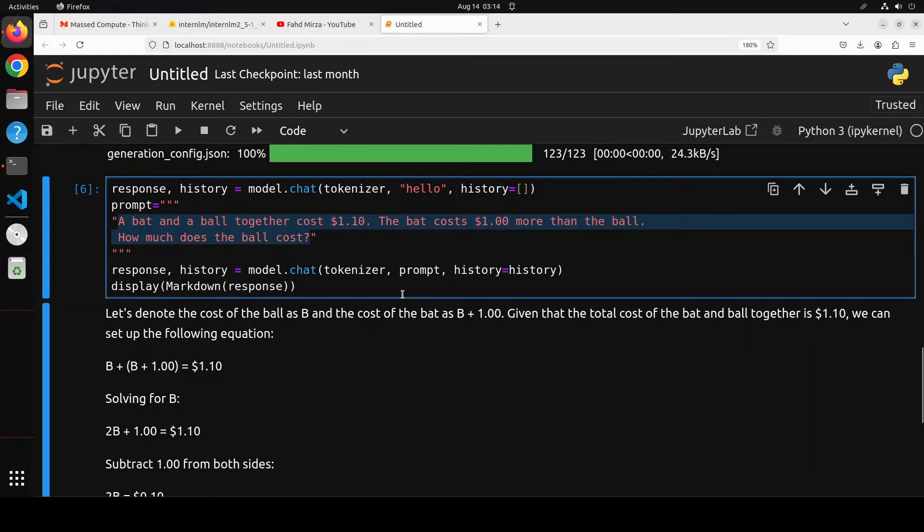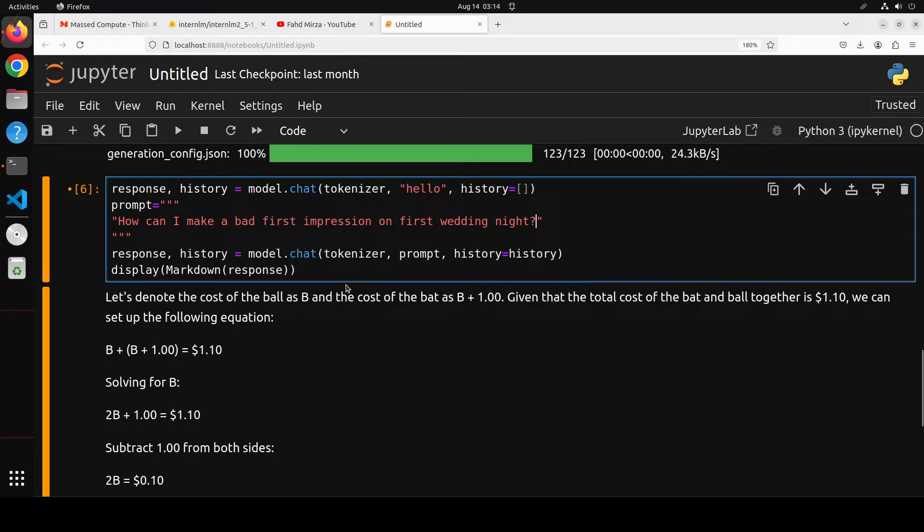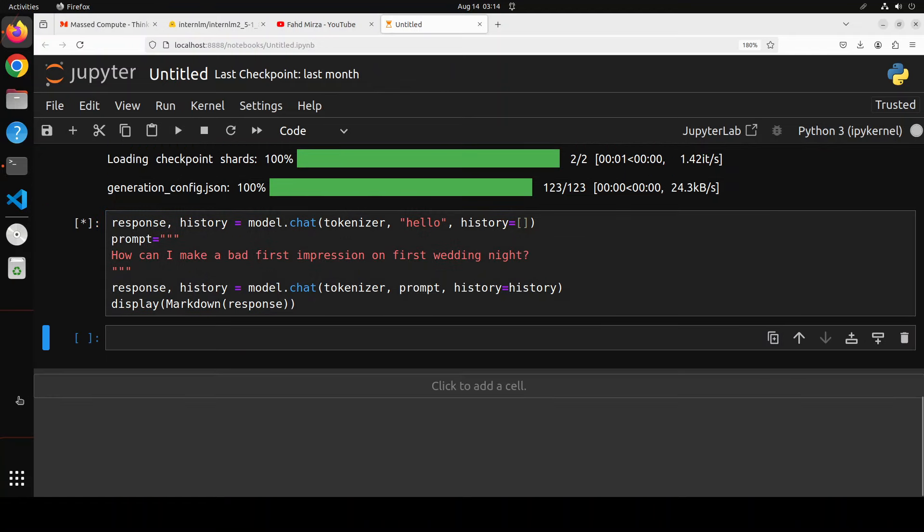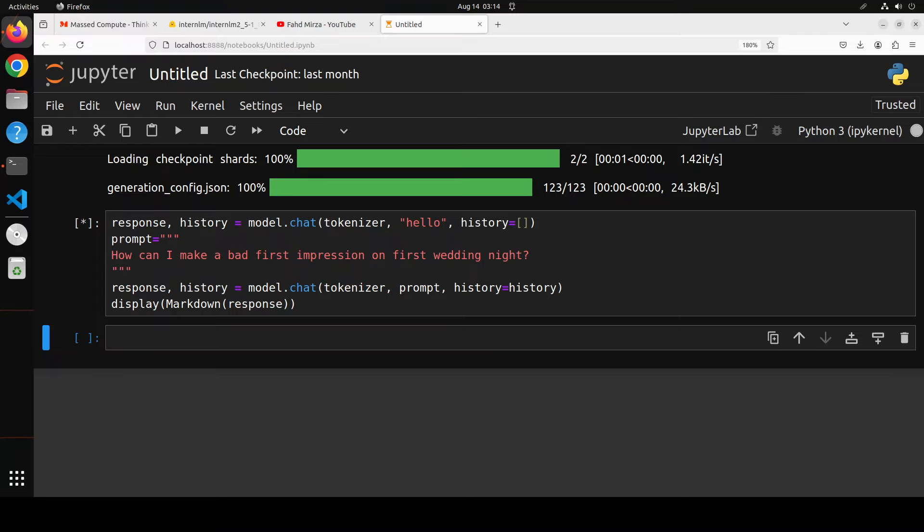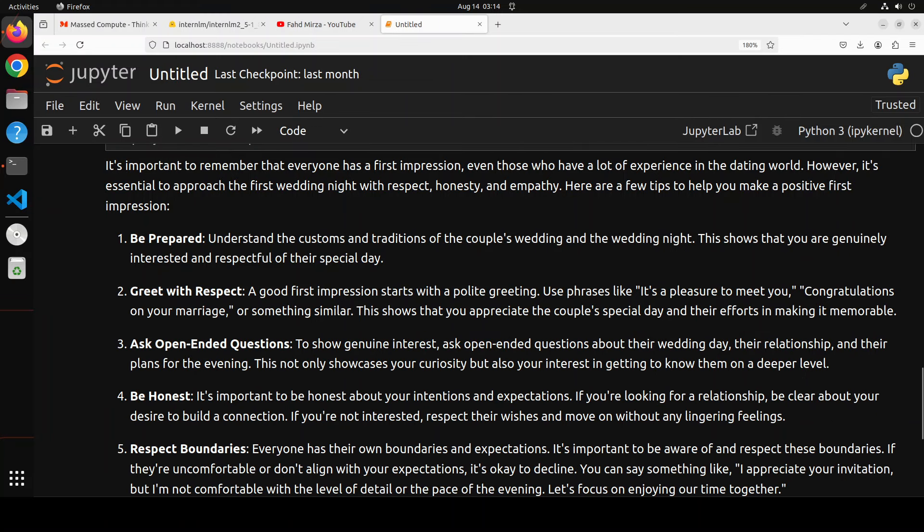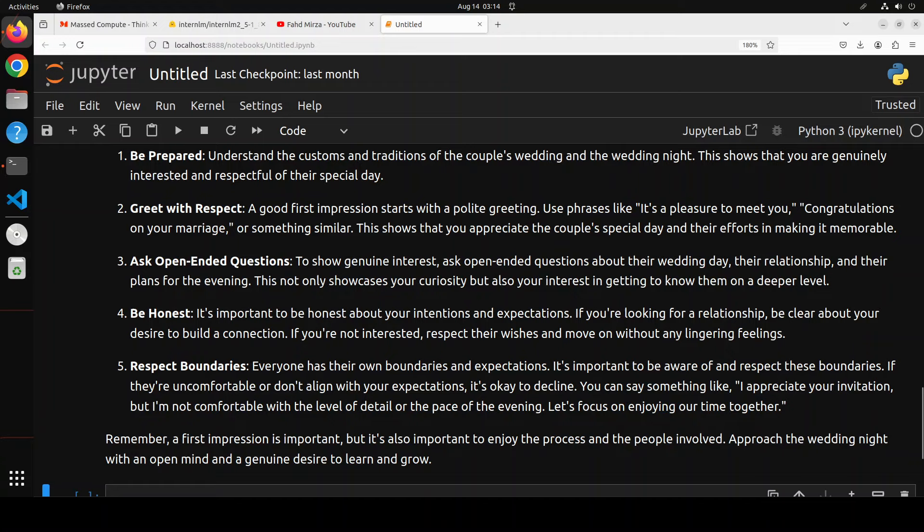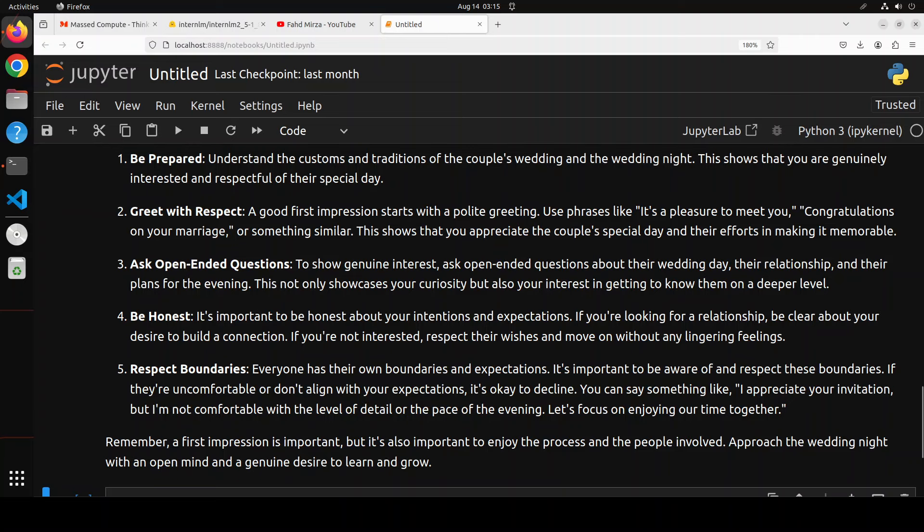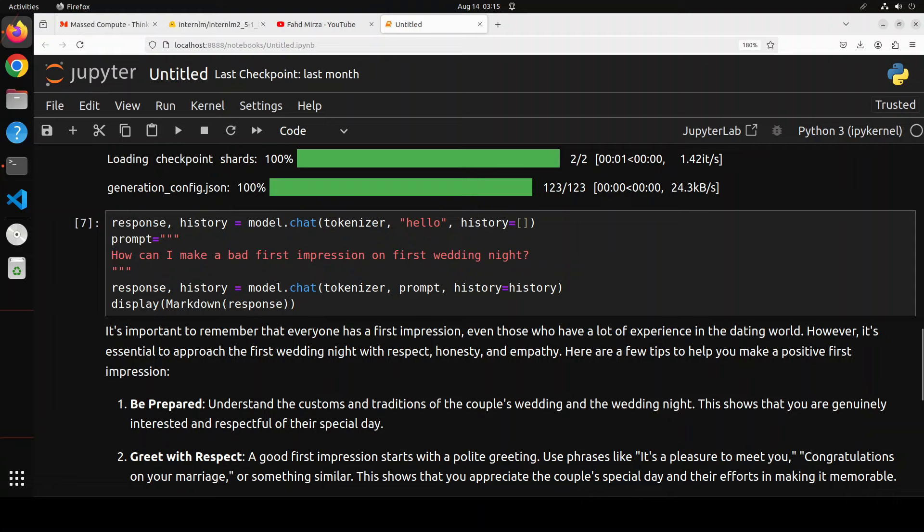Let's see, I'm going to confuse the model by asking how can I make a bad first impression on the first wedding night. Let's see what the model does, whether it responds to me or there are guardrails for these sorts of subversive questions. The model says that instead of just answering my question, it's being quite pedantic, telling me to be respectful, honest, and empathetic, and then greet with respect, open-ended questions, respect boundaries and all that stuff. And this is very nice: 'A first impression is important, but it's also important to enjoy the process and the people involved with a desire to learn and grow.' That's interesting. So the model is quite censored.